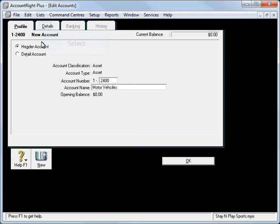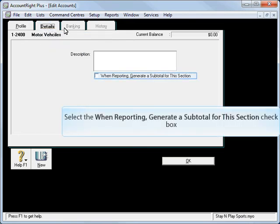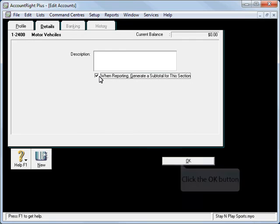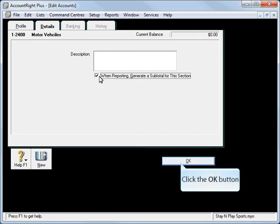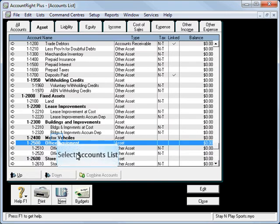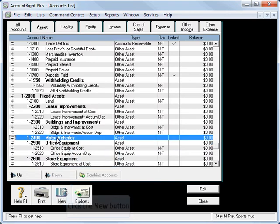Also when I run a balance sheet, I'm going to generate what's called a subtotal so that it will show my asset less any depreciation. So there's a header.